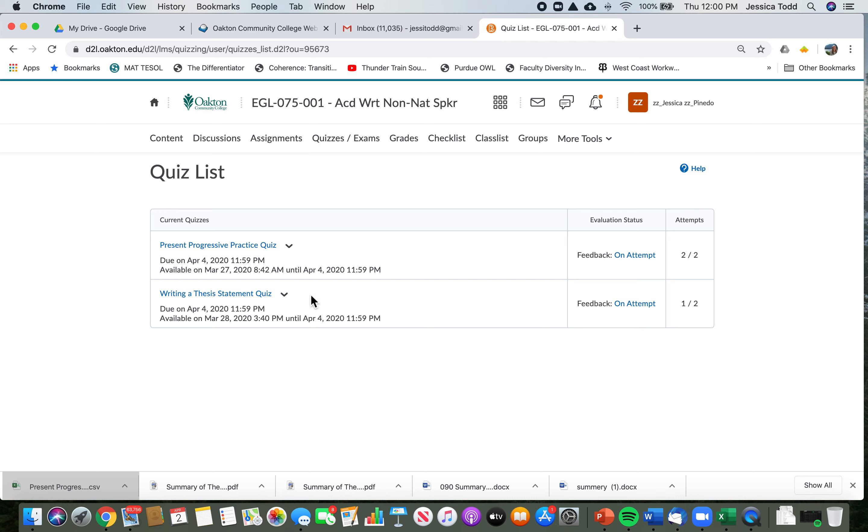So this student, for example, has completed both of the quizzes and the student has also received feedback on their attempts, right? So the attempts means how many times you tried.